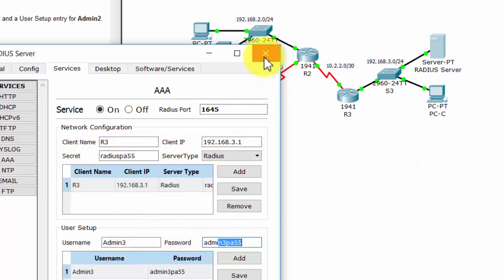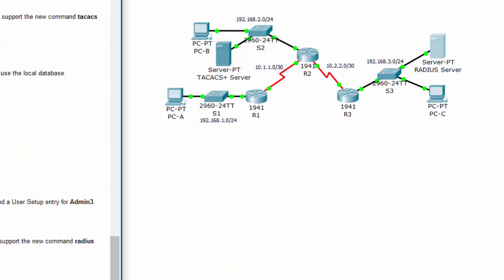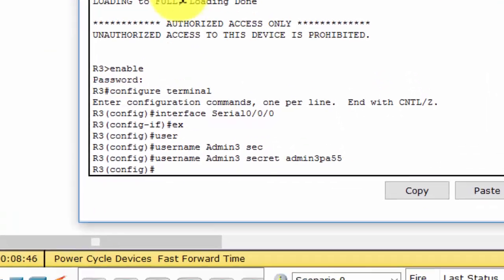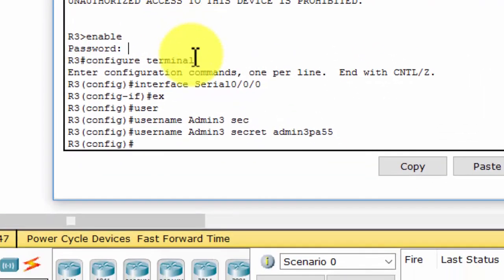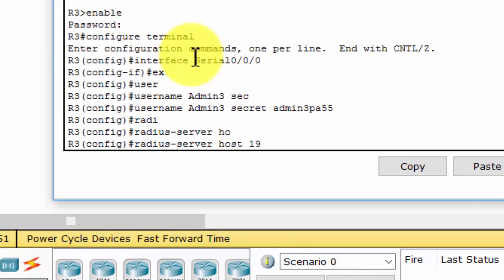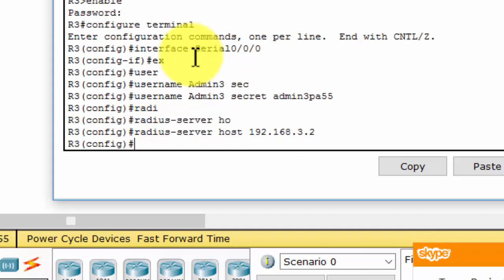The next step is to configure the RADIUS server specifics on Router 3. First, we enter the IP address of the RADIUS server on Router 3, and then we enter the key.